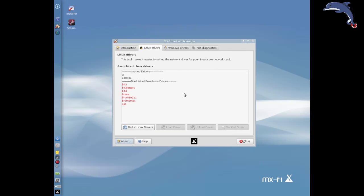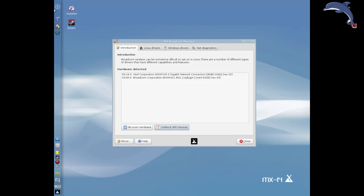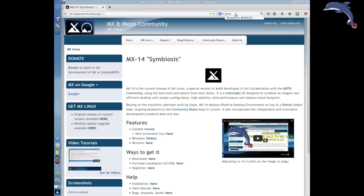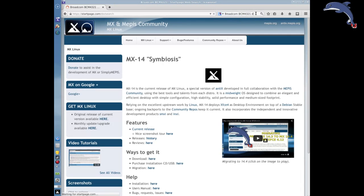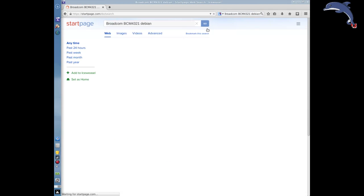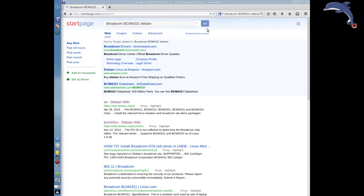You can go to the Linux Drivers tab once you know the hardware you have. This tells me I have a BCM 4321. I did a Google search with 'Debian' in the line because MX is based on Debian and it gives you Debian-specific information. We have the WL driver that supports my chipset, and that's actually what's running — I'm connected right now using the default WL driver.